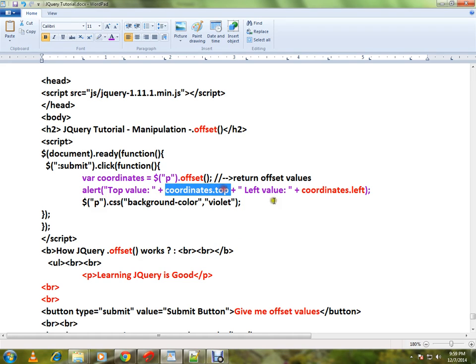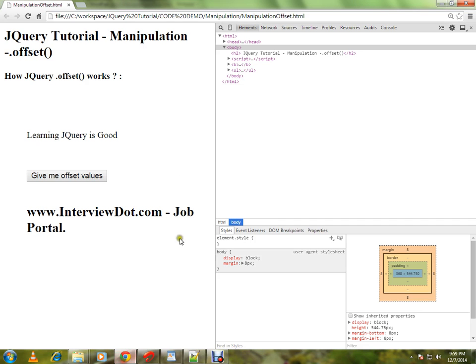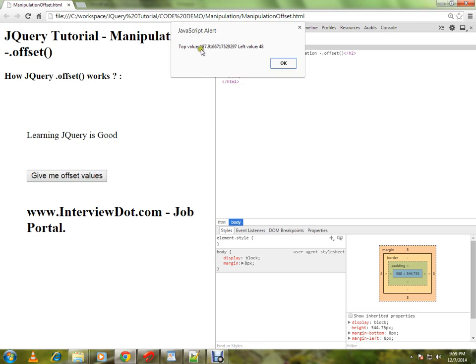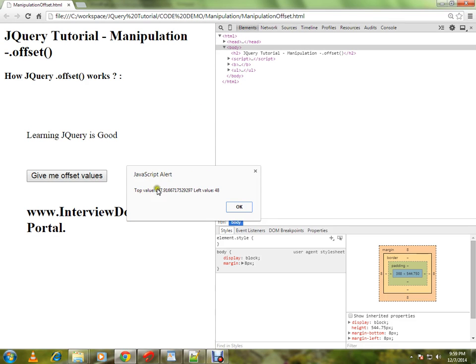Let me show you the demo. This is my paragraph. I want to know the current position of this paragraph element. When I click on this, I'm getting the alert. The top value is 187, the left value is 48.